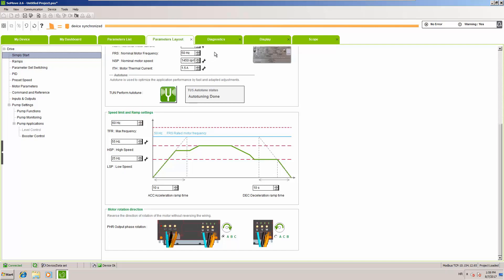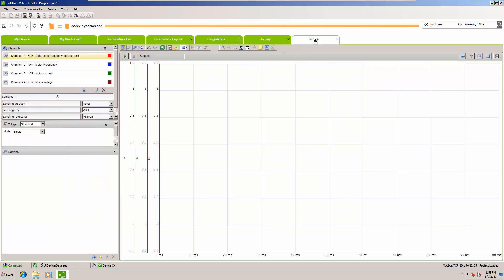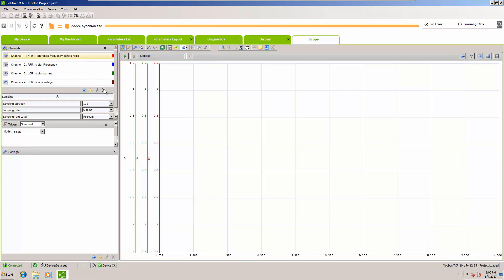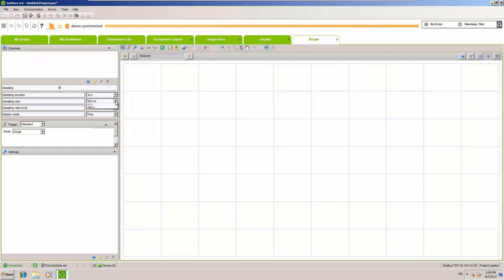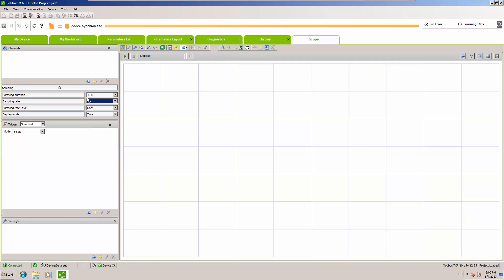Now that we have finished setting up PID, we will configure the scope, which will run during our practical demonstration. First, let's set a sample rate of one second — that will be sufficient. Then we change the duration to 30 minutes to have a bit more space.